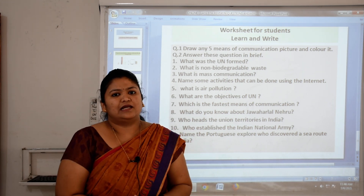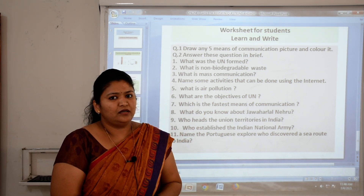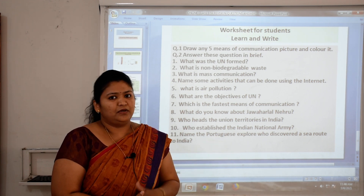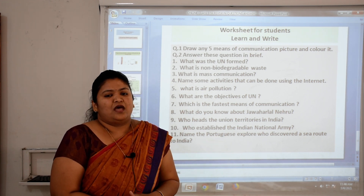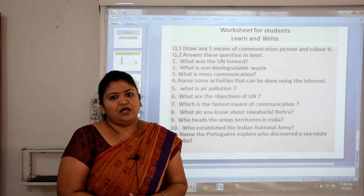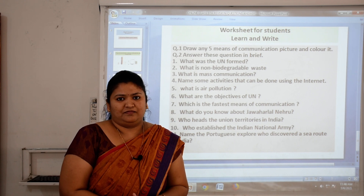Now children, this class is ended here. Thank you for listening. Wishing you all the best for your annual examination. Have a great day.